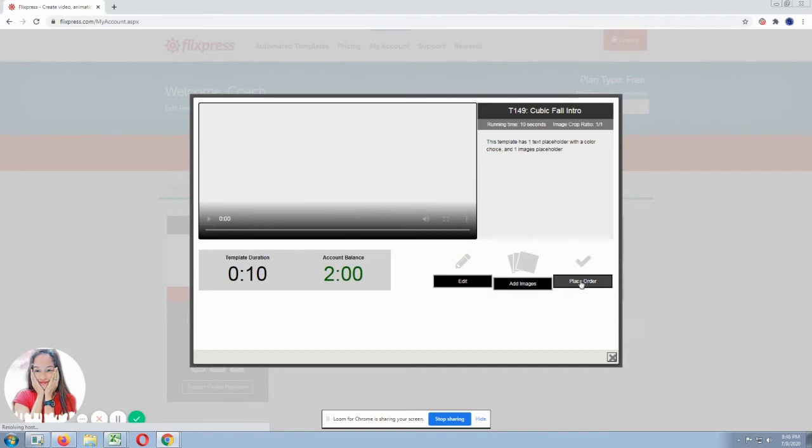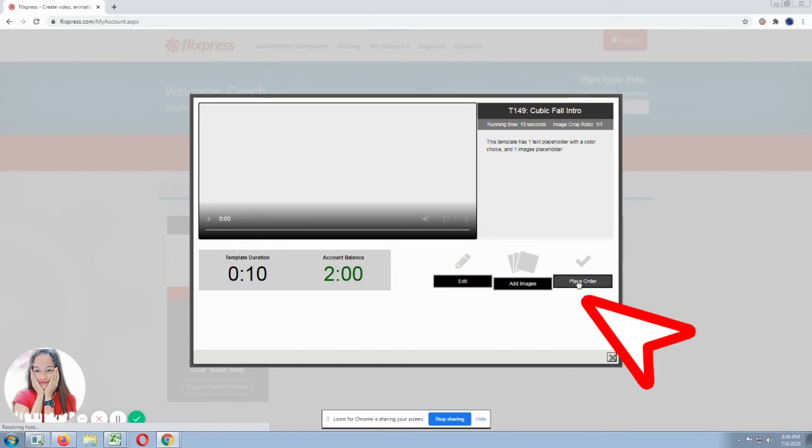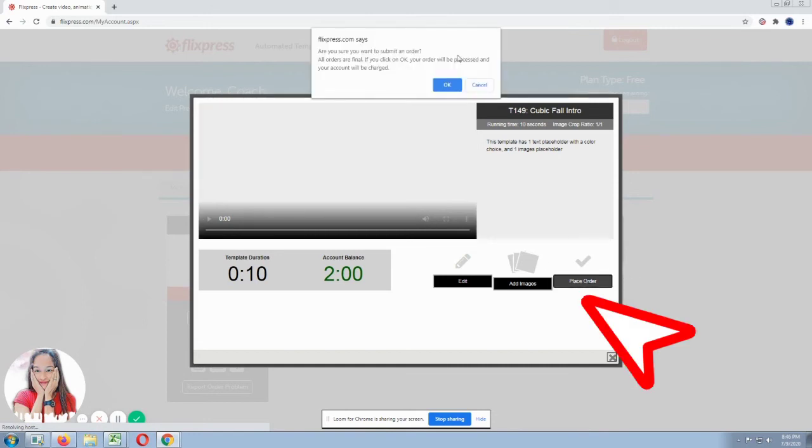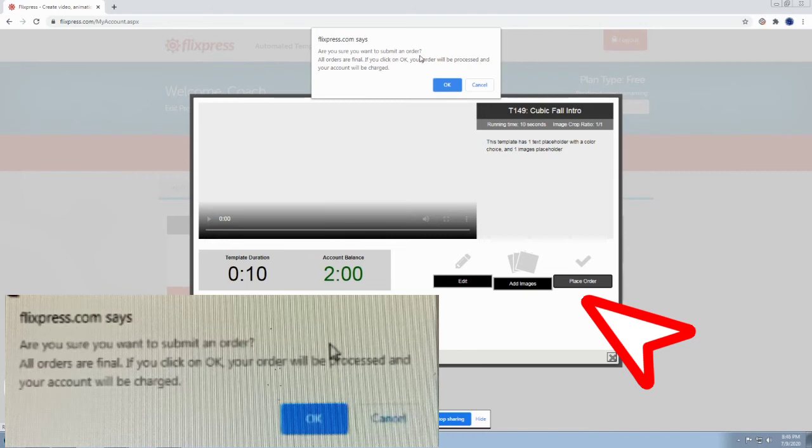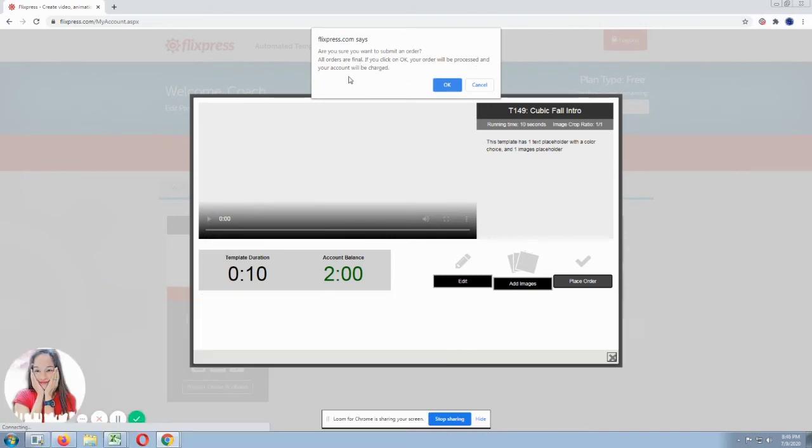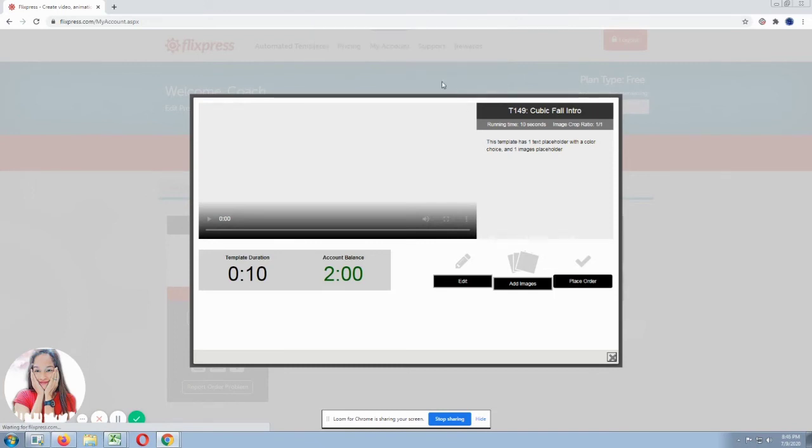since you've seen my intro, I think you already know the result. So let's place the order. Click place order. Okay. So it will ask are you sure you want to submit an order? So you'll notice there if it has a fee. But since what we chose is free, just click okay.